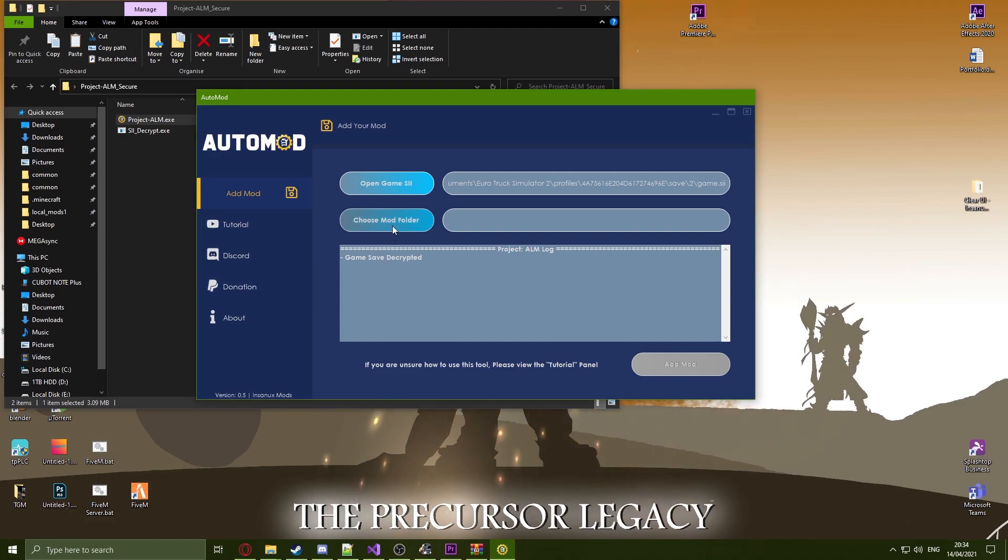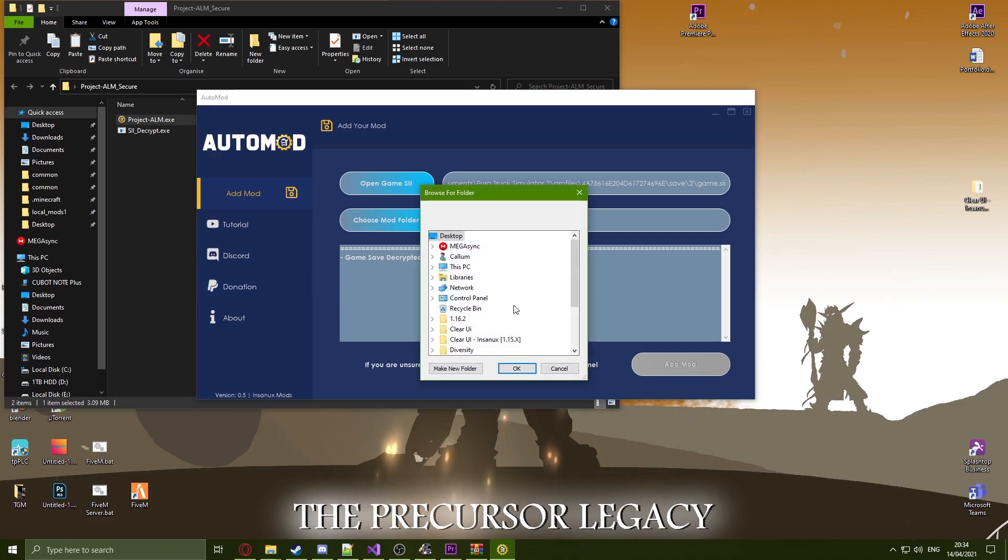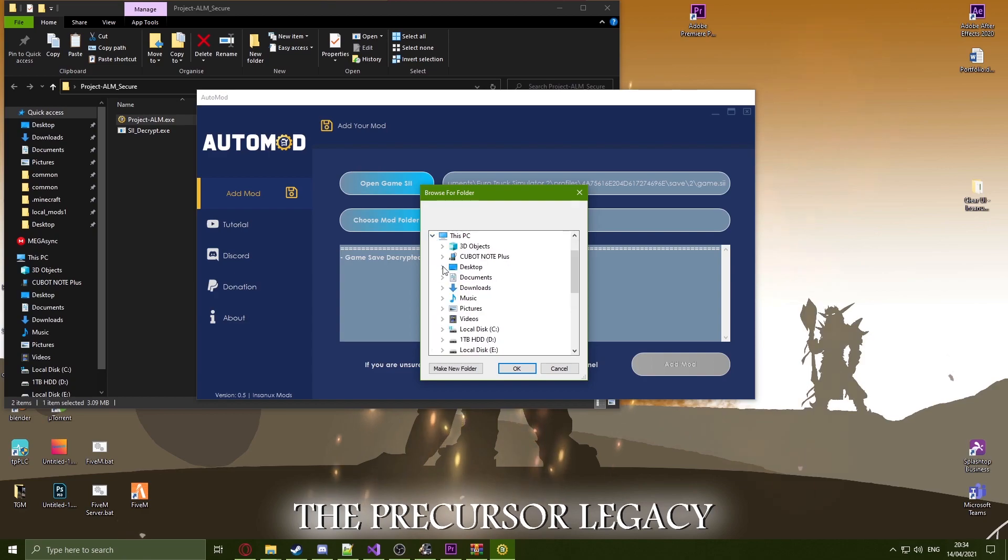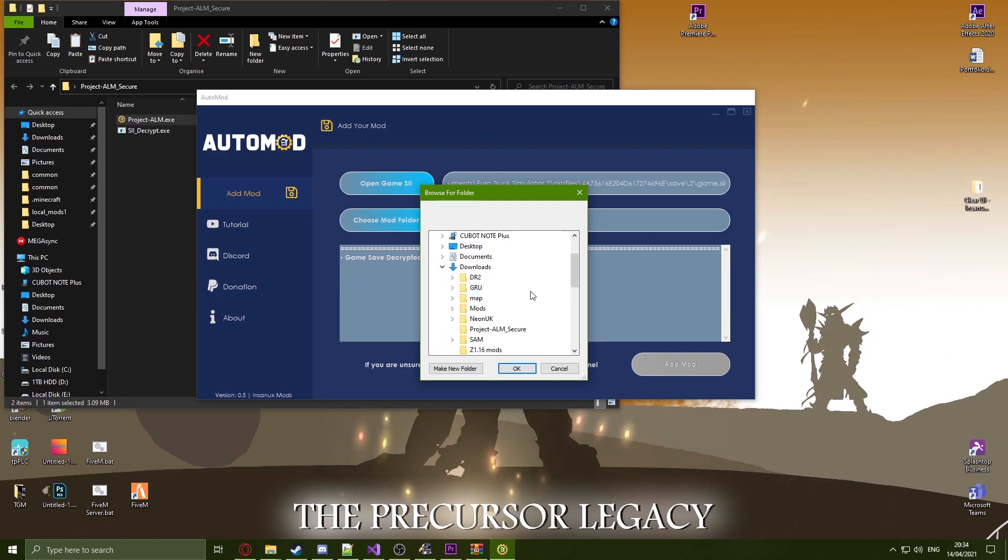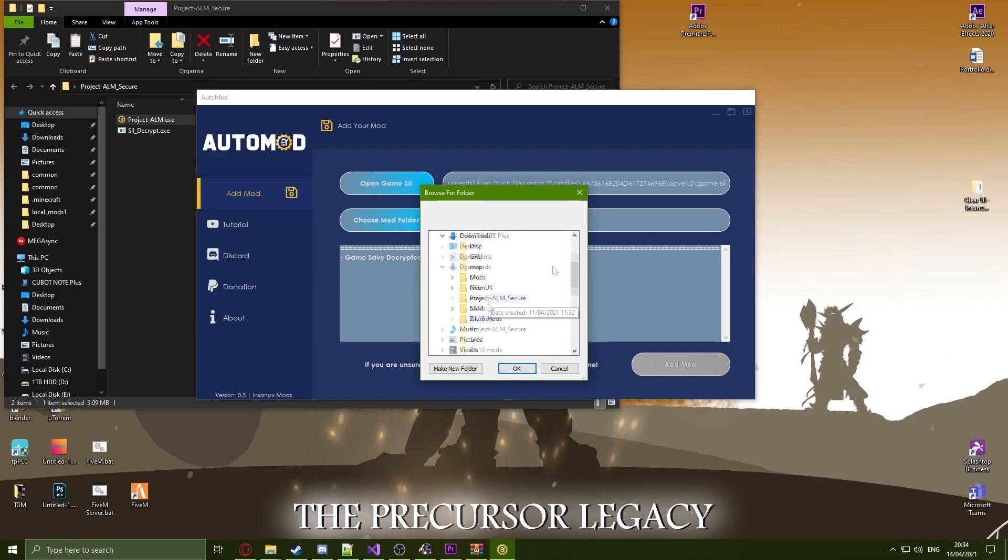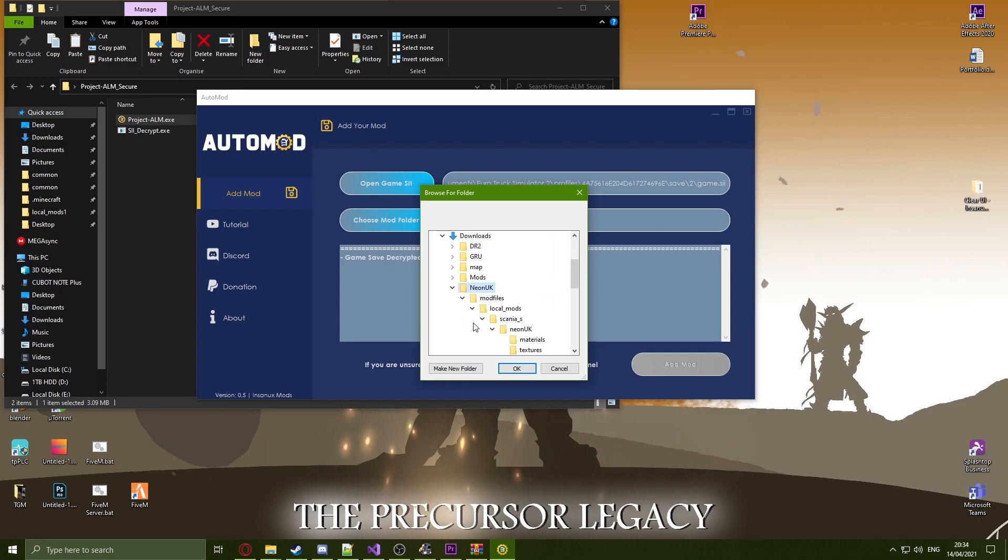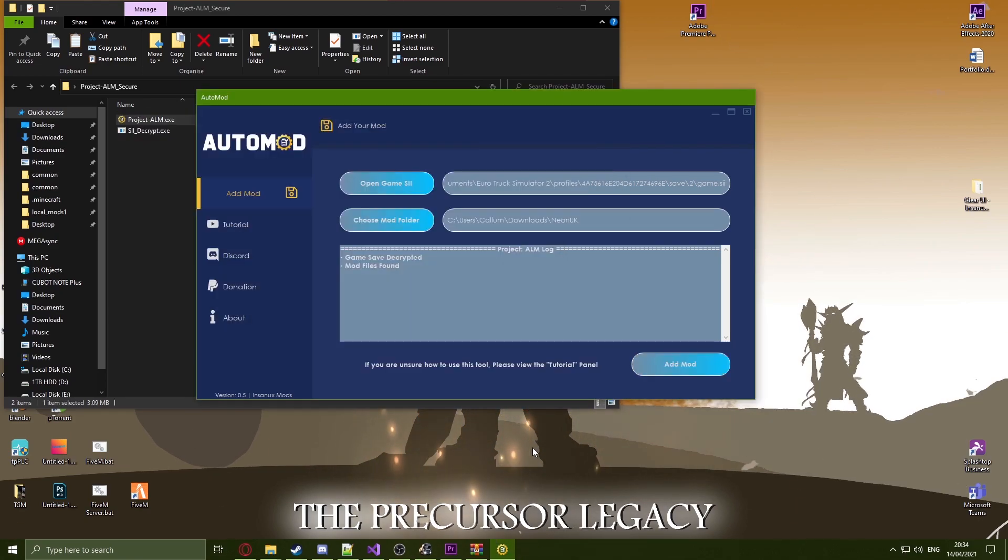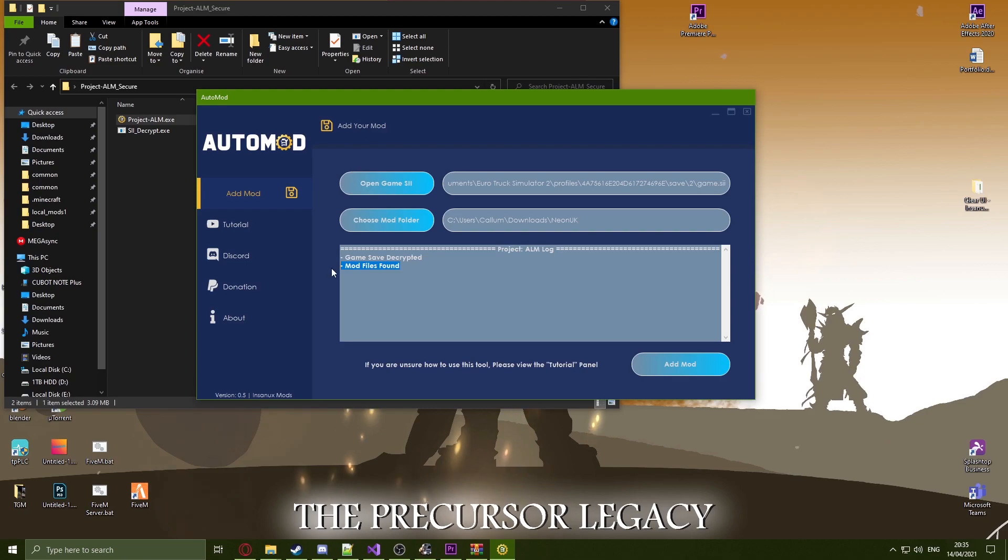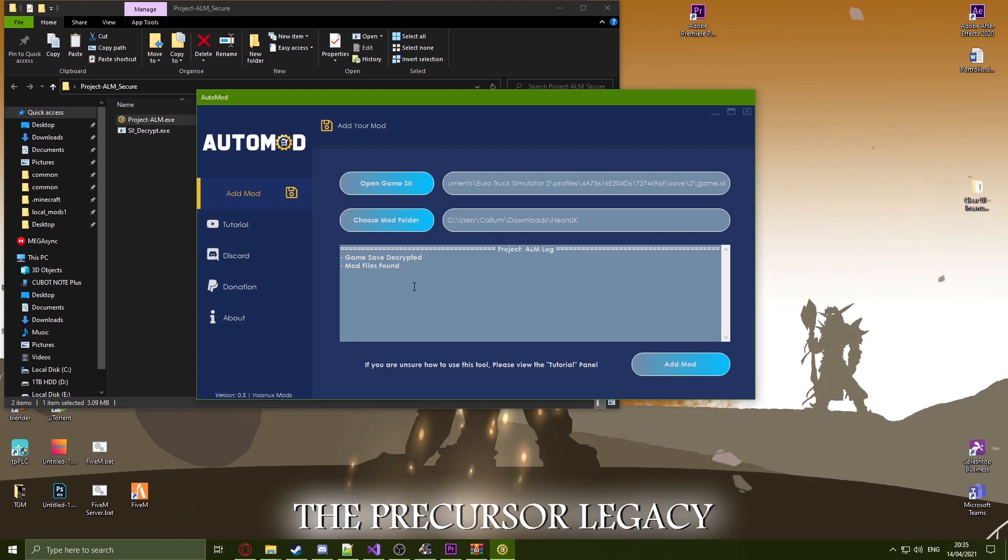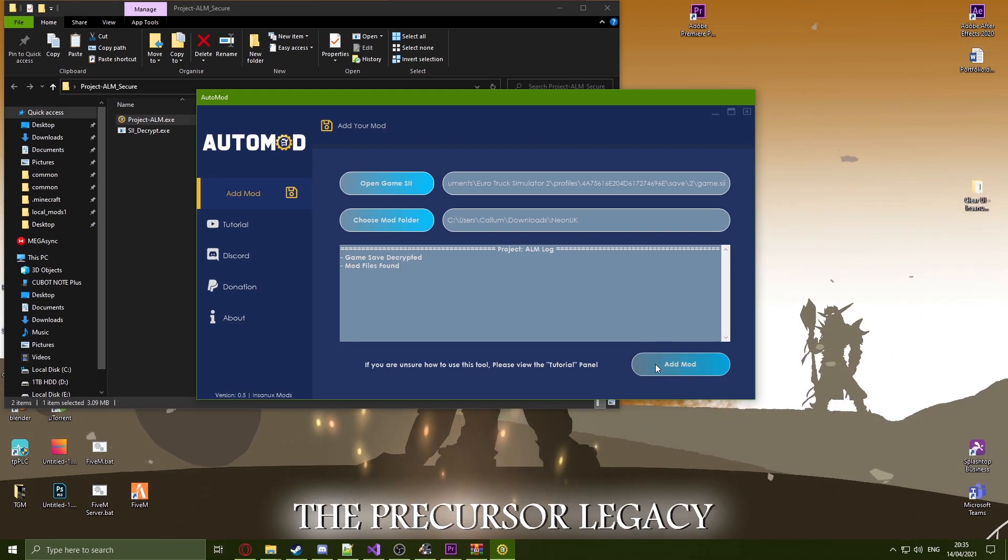Next, click on choose mod folder and we need to head to the mod we just downloaded. In this instance, I have stored this in my downloads folder. Once you have found the folder, click onto this and press OK. You should see mod files have been found. After this, all you need to do is click on add mod.